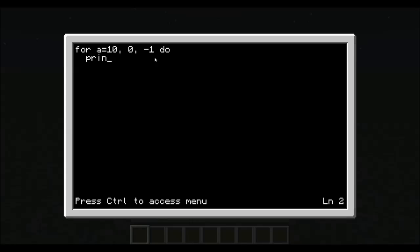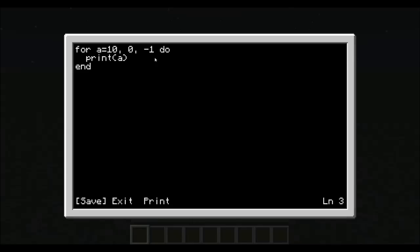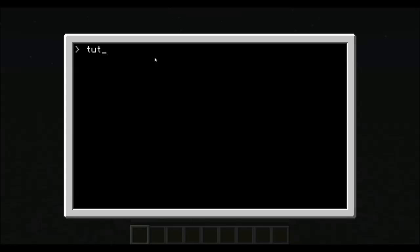And we can just do print a, and we will end the statement. And we can run tutorial 5 again. As you can see here, it did step down by 1 each time.